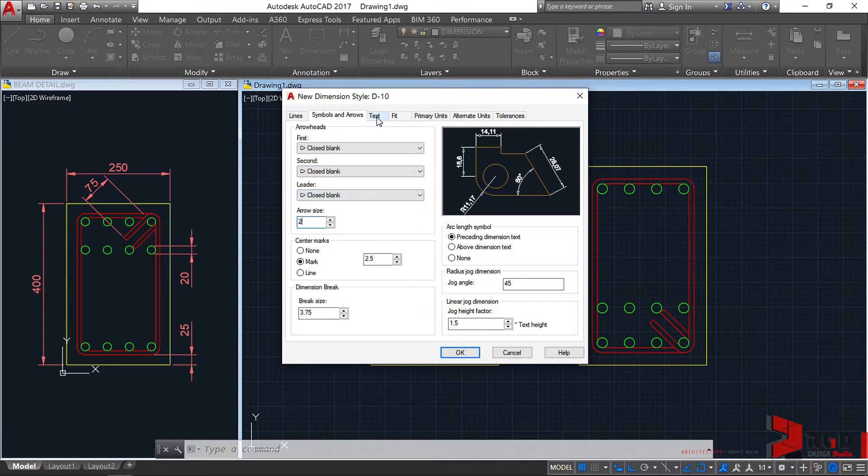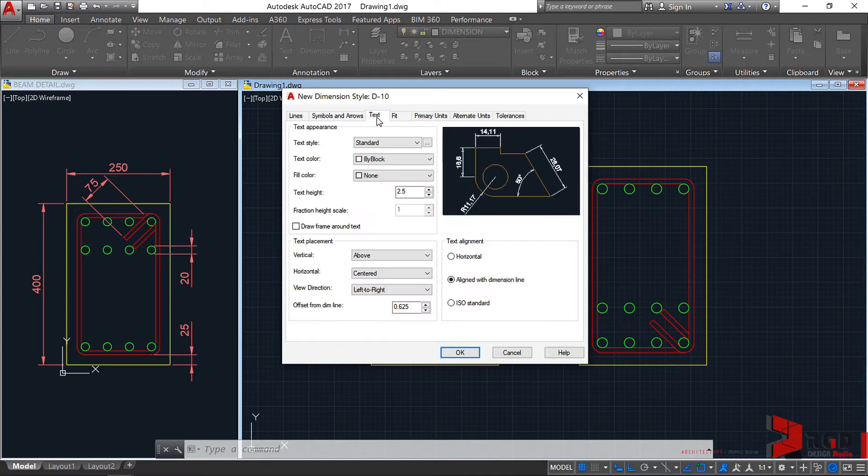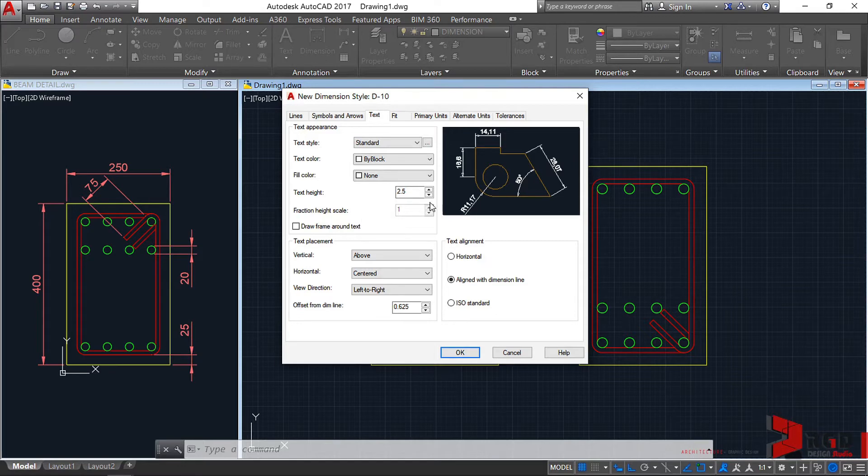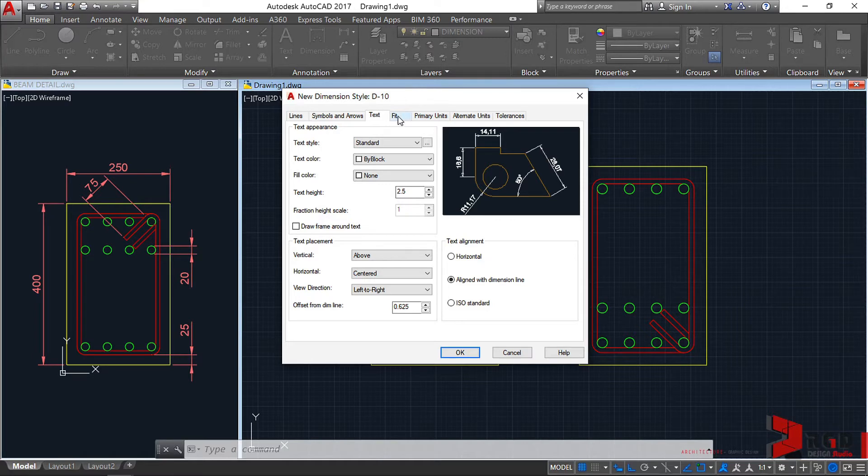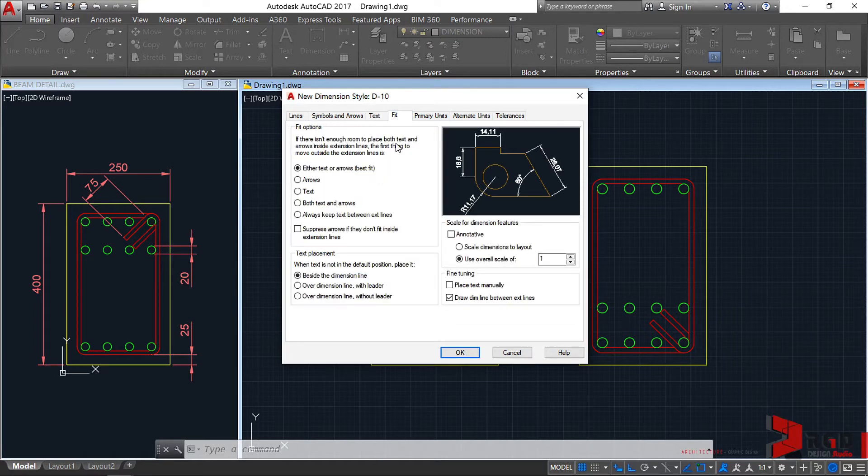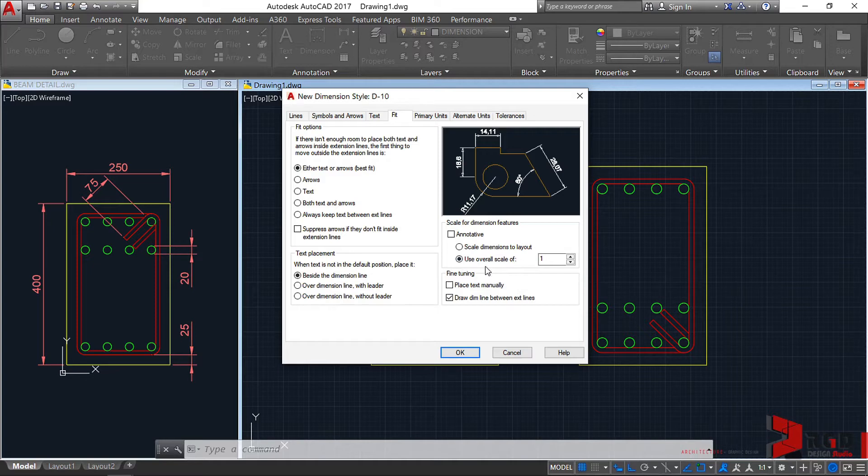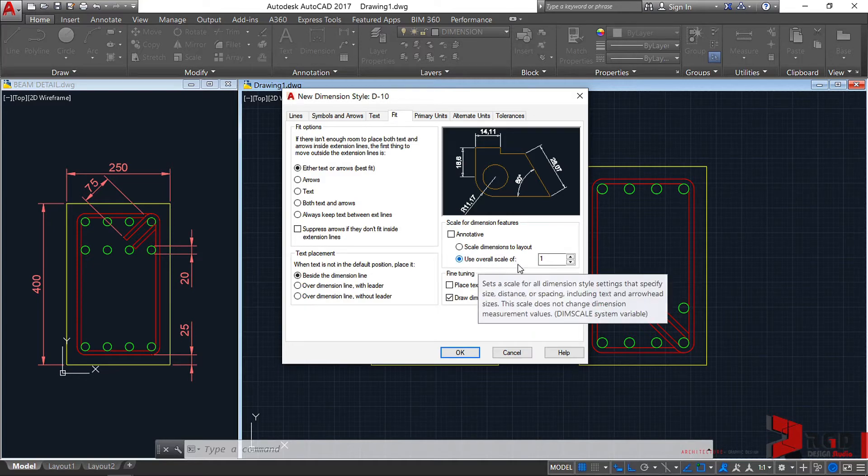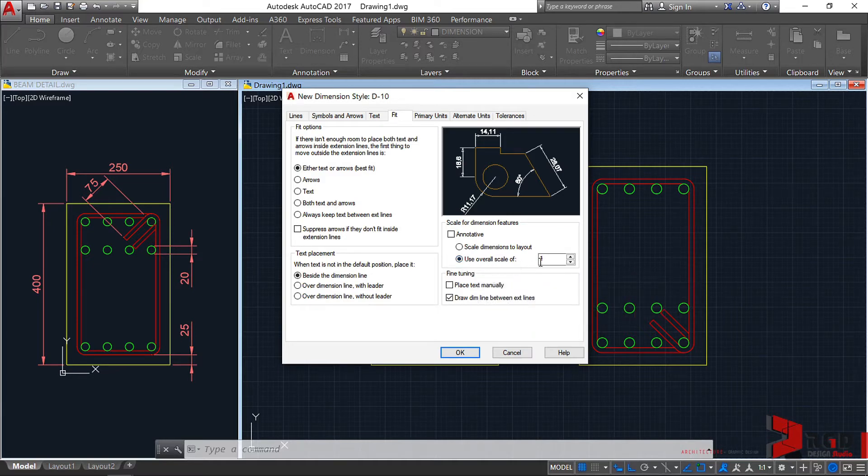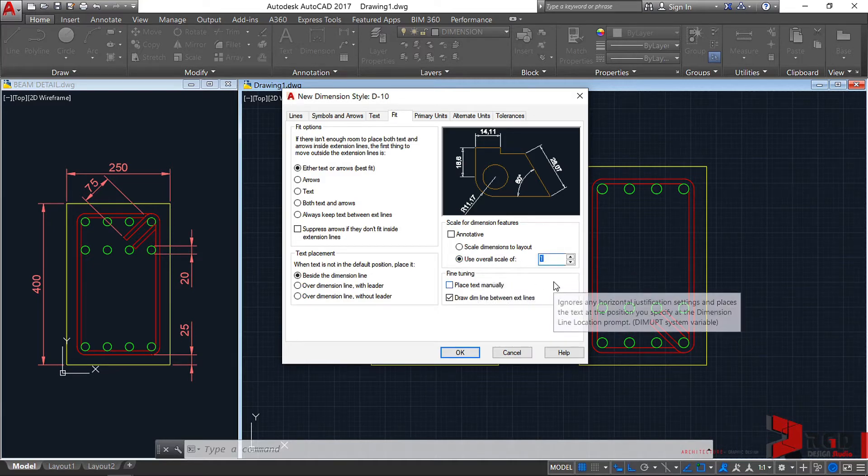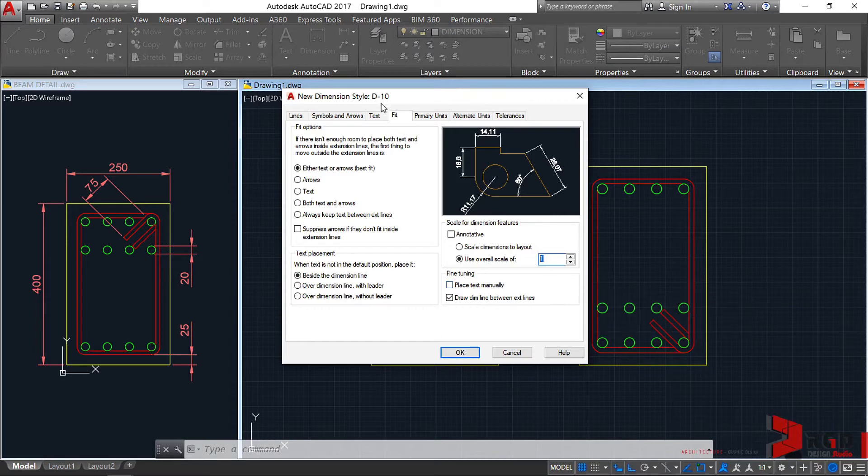Let's go to text. We haven't set a text style yet. So leave this as is first. This is the most important part of the dimension style. Let's go to the fit tab. And leave everything as is. Except here on the scale for dimension features. Use overall scale of. We type here the scale factor.